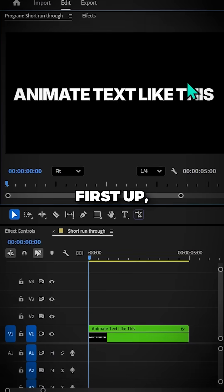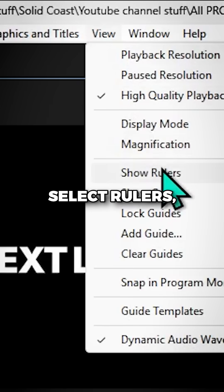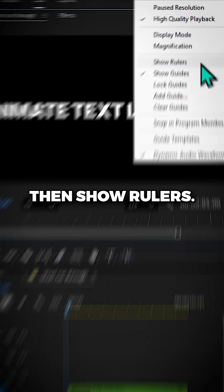How to animate text like this in Premiere Pro. First up, go to View, select Rulers, then Show Rulers.